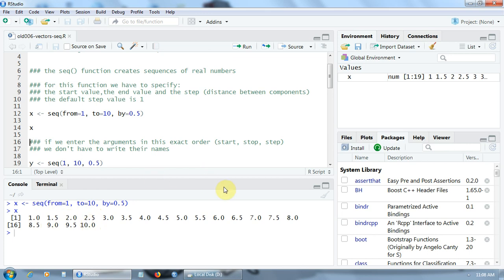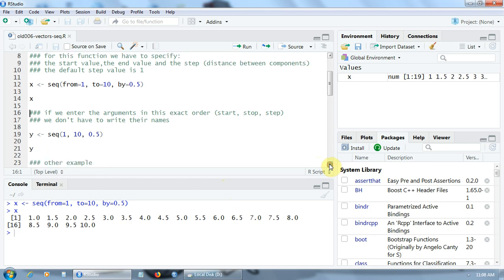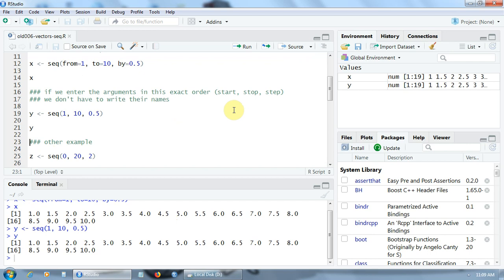Now, very important: if we enter the arguments in the exact order — start, stop, and step — we don't have to write their names, so we don't have to write FROM, TO, and BY. We can write this line much simpler. The program knows that the first value is the start value (1), the second value is the end value (10), and the last value is the step (0.5). So if I create the vector Y with the SEQ function, this vector will have, of course, the same components as the vector X: 1, 1.5, 2, 2.5, up to 10.